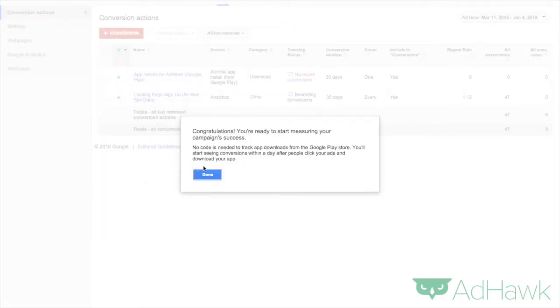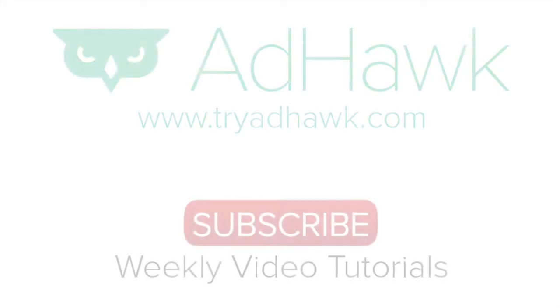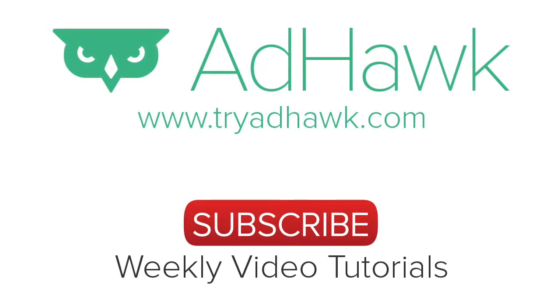And then save. And there it is. We have the conversions finally tracking. Thanks so much and be sure to check out tryadhawk.com for all of your digital advertising needs.